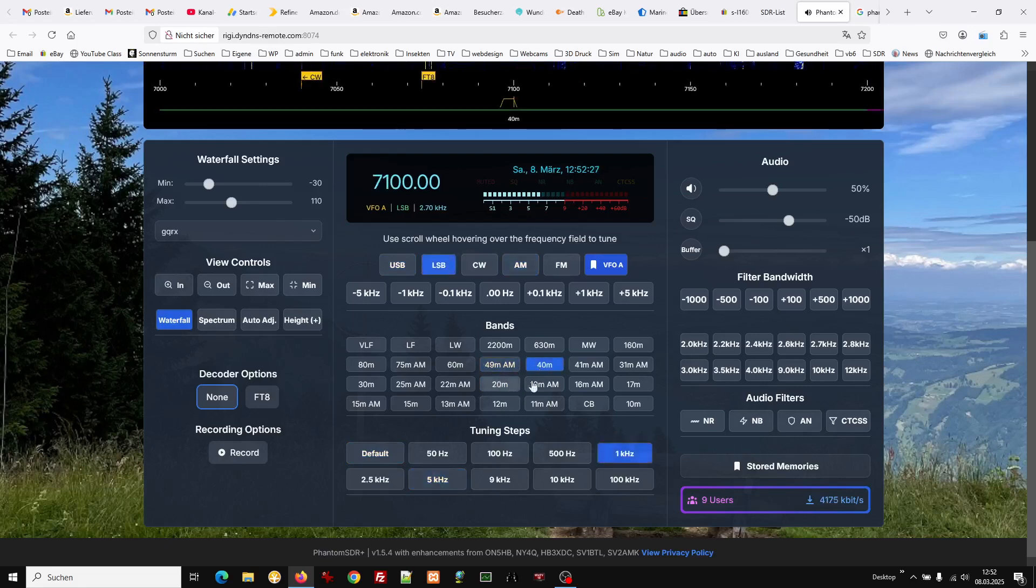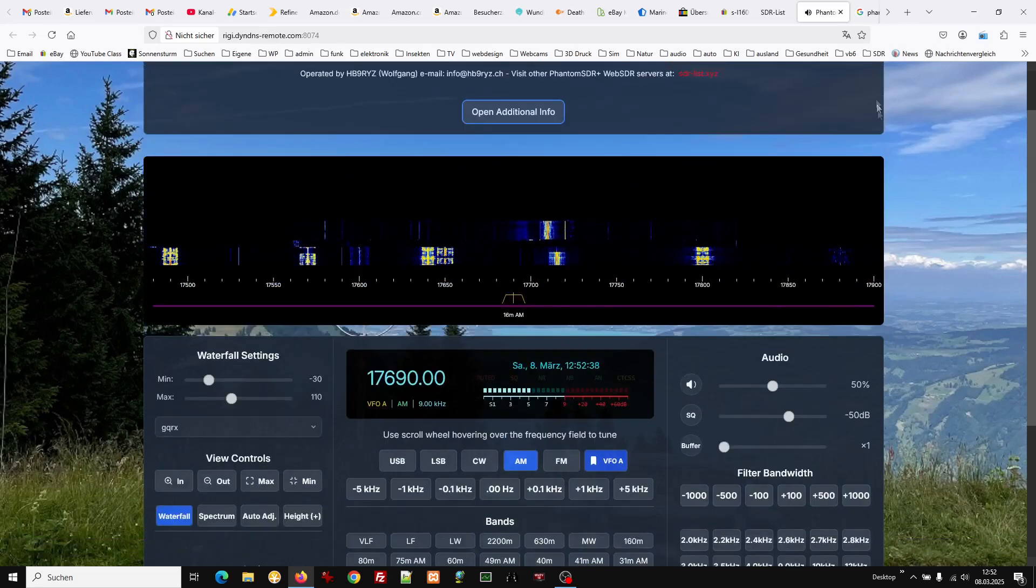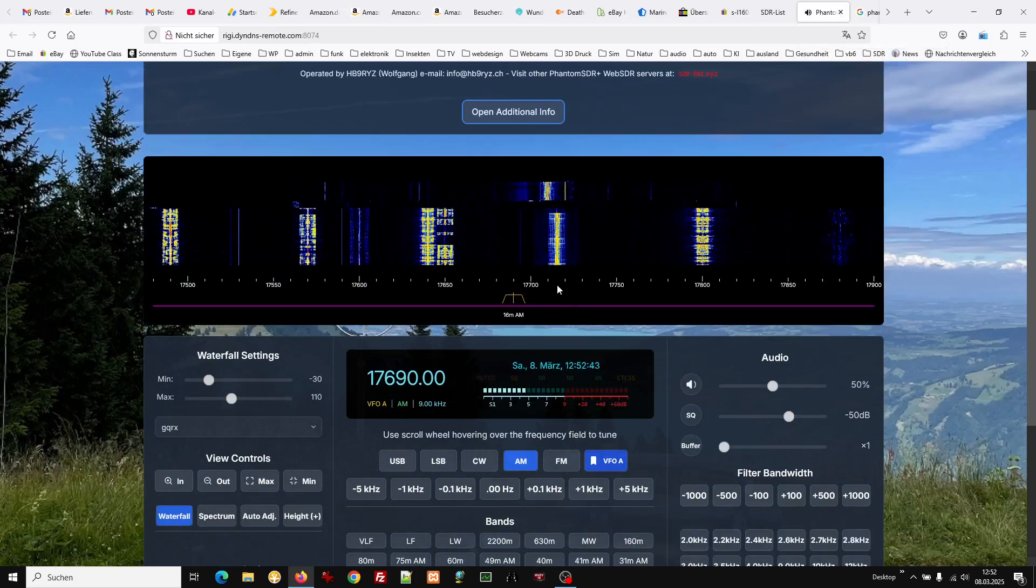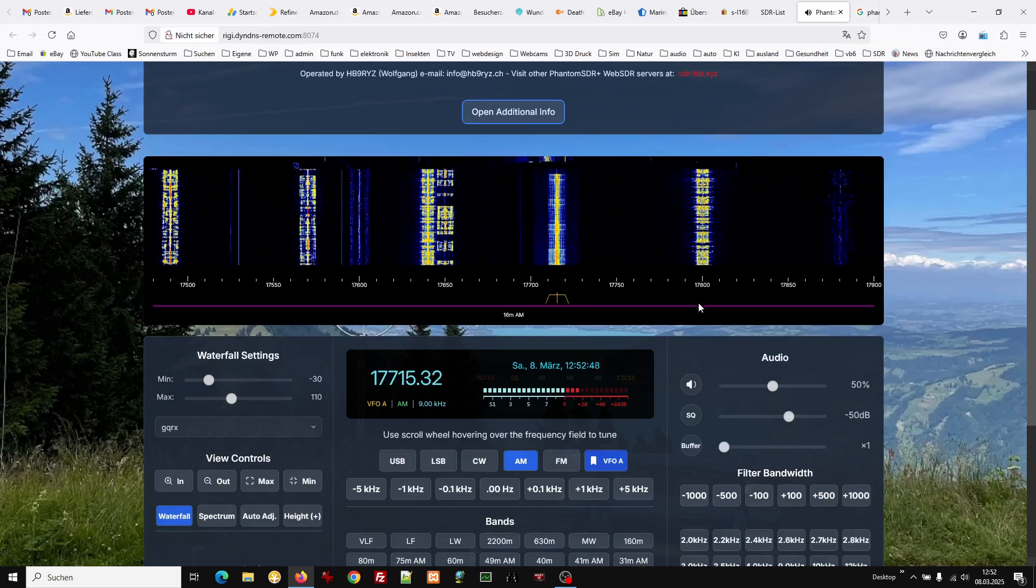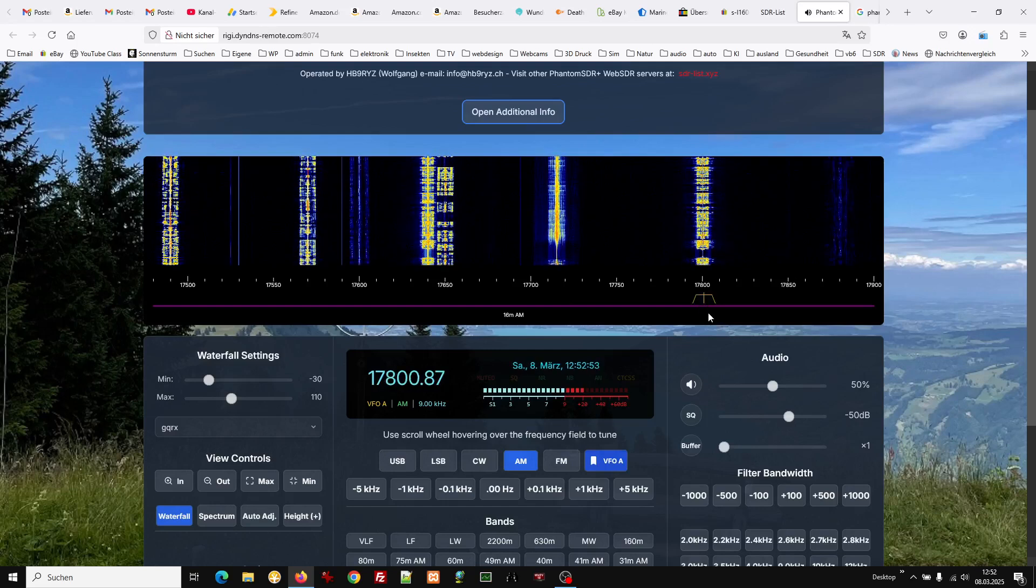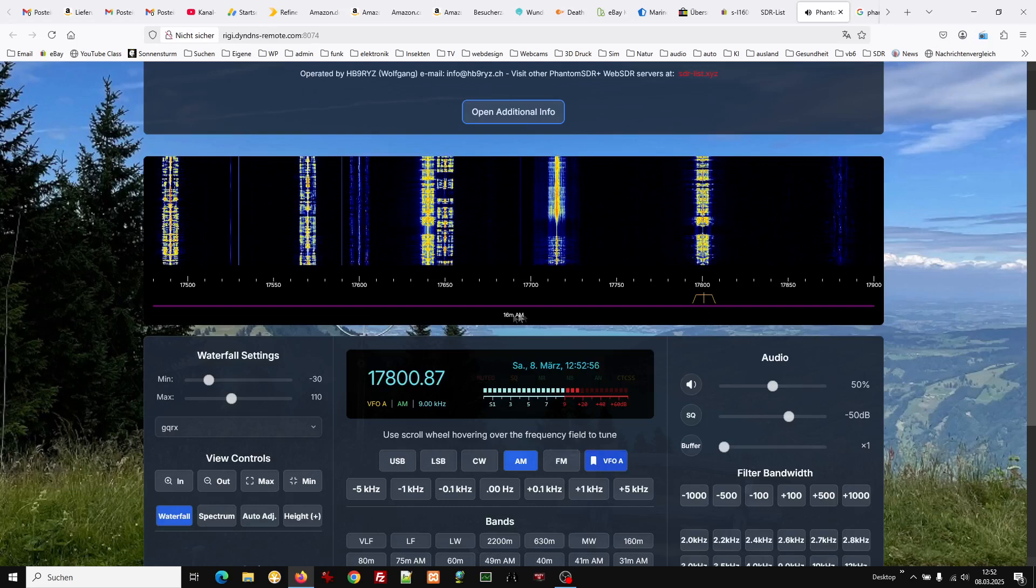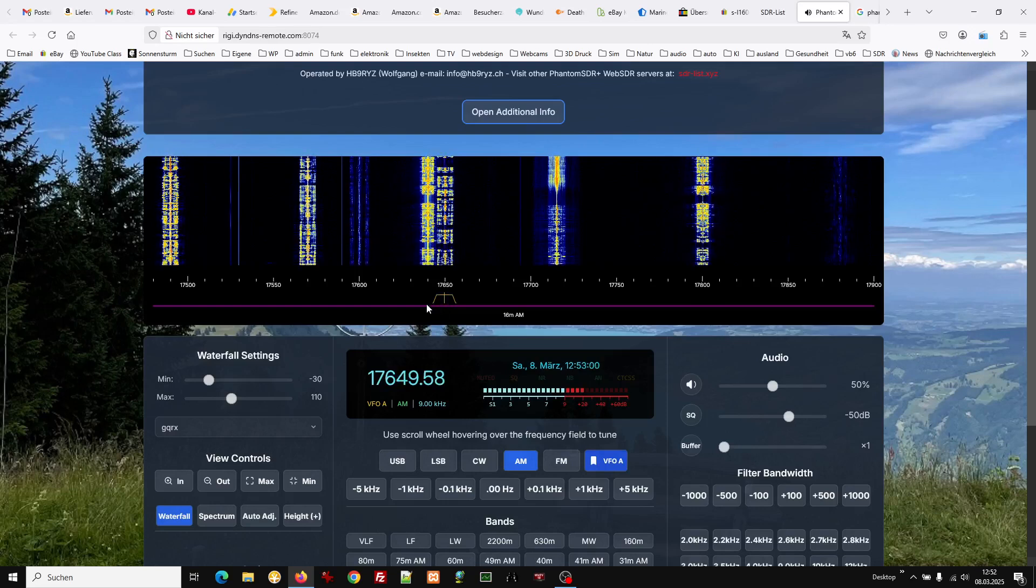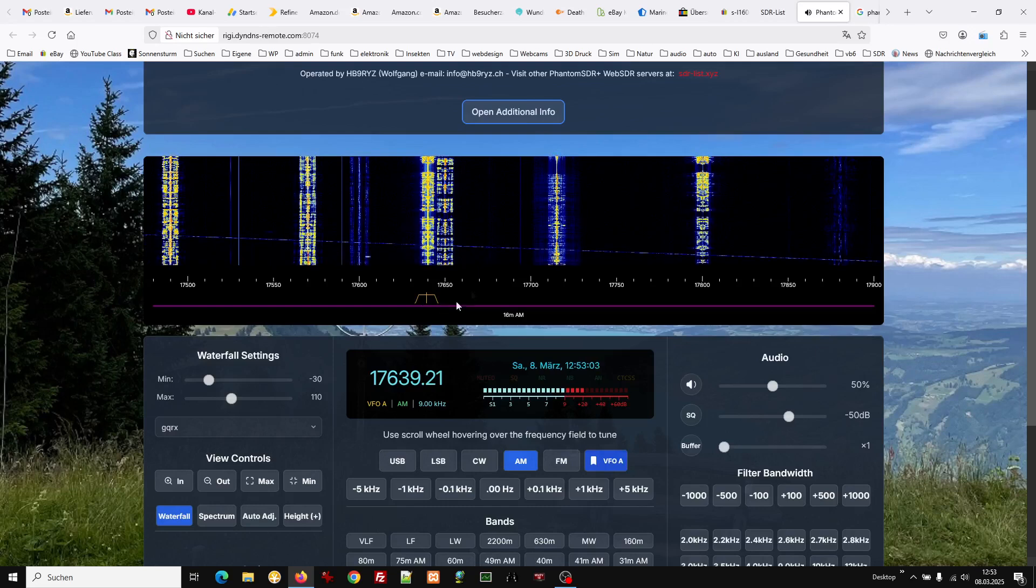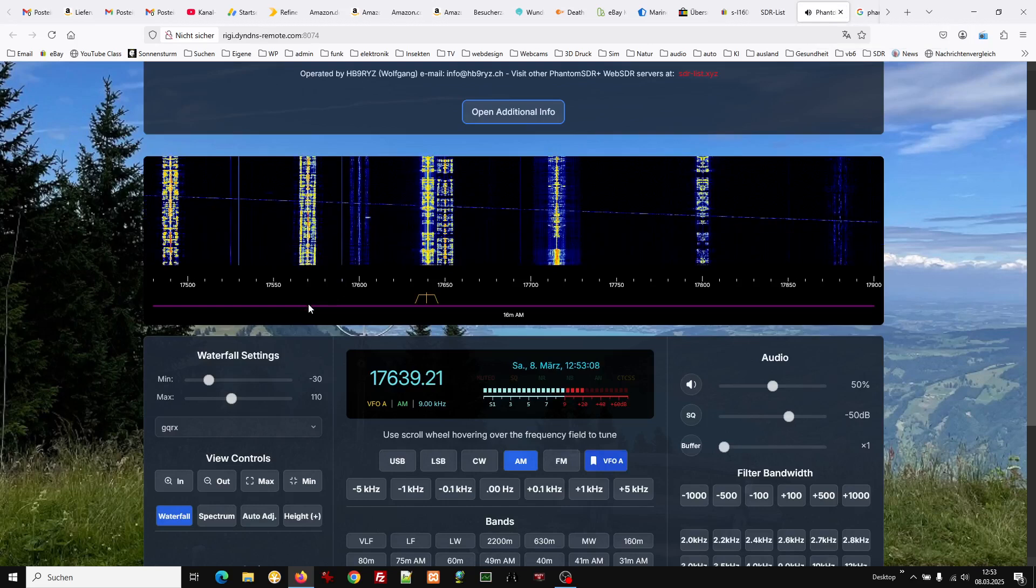40 meter, a little bit too early. Yeah, France is very near, very close.